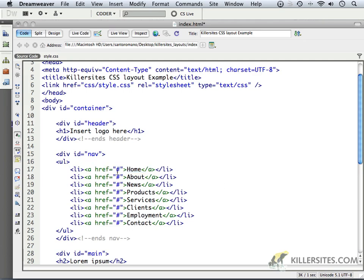You'll notice that the href only has the pound symbol or number sign. That means it's going to act just like a link, but it's not going anywhere right now. Not specifically because we only have one page, and I'm only showing you the basic layout of these pages. So there's really no need to make them go anywhere at the moment.